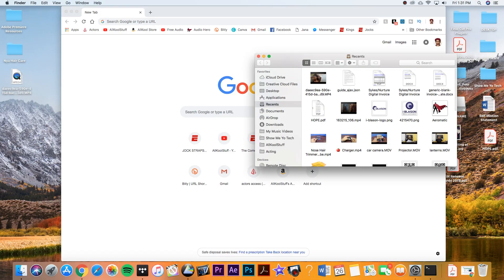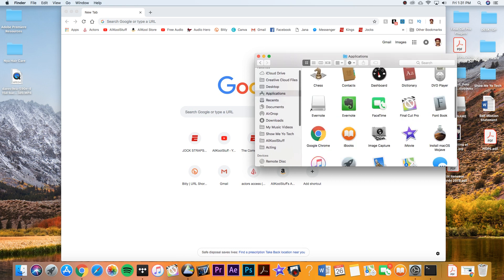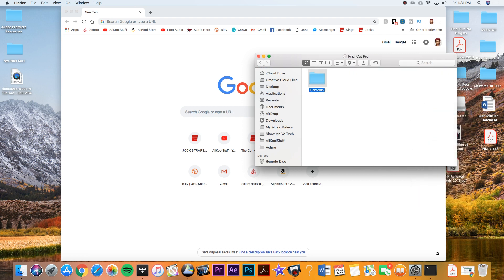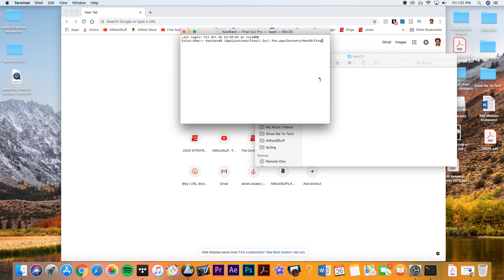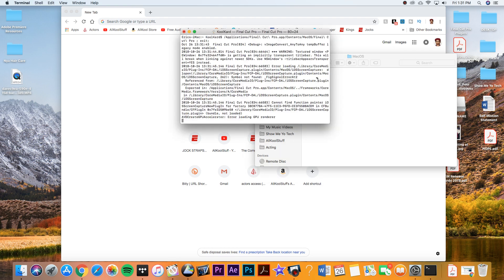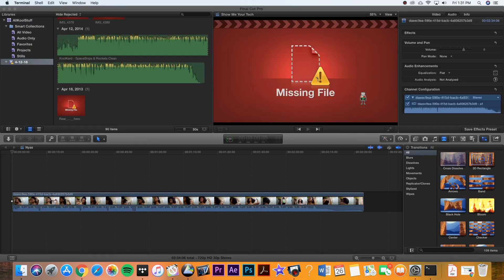Alright, we're going to click on Finder. We're going to click on the Applications folder. We're going to right-click on the Final Cut Pro application icon. We're going to click on Show Package Contents, Contents, and then click on the MacOS folder. And then you're finally going to click on the Final Cut Pro terminal file. And there you go — Final Cut Pro will load and it will reveal itself.